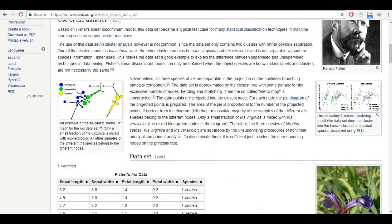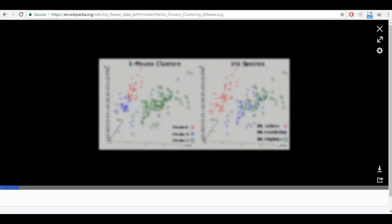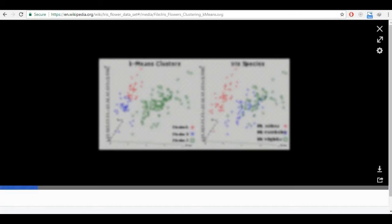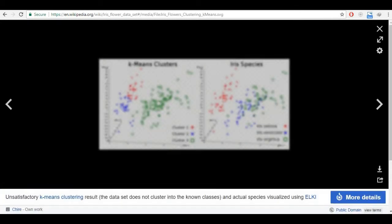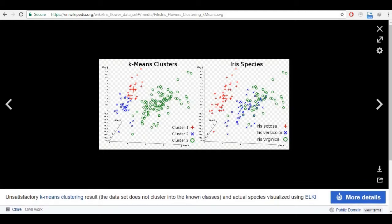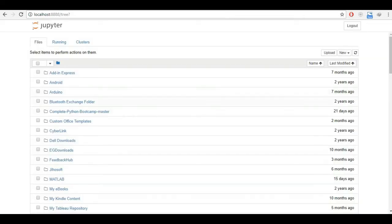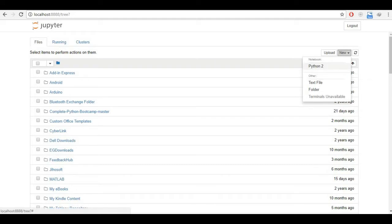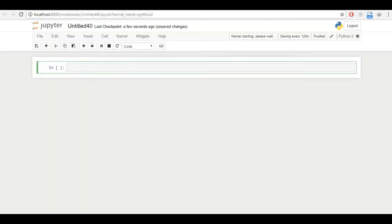So we will be feeding this data into our algorithm and we will see how good of a clustering our algorithm does. You can see here in the video we have k-means clustering, so we will try to obtain this kind of graph. Let's get going and for this video purposes, I will be using Jupyter Notebooks. I will be using Python.